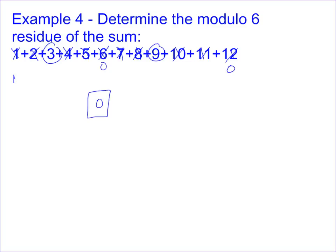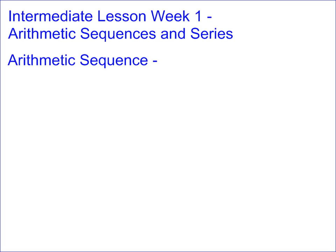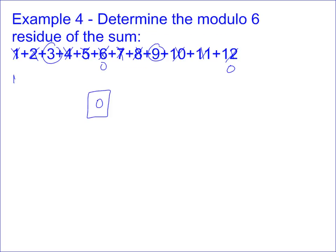That's our last problem. You can use this understanding of how modular arithmetic works to solve some very interesting problems. Thank you.